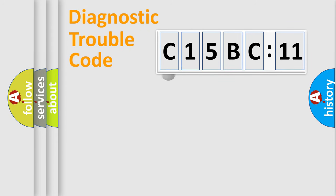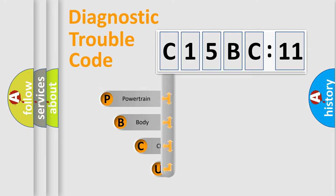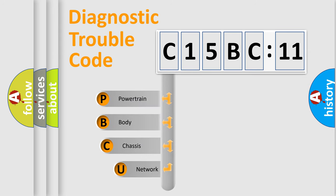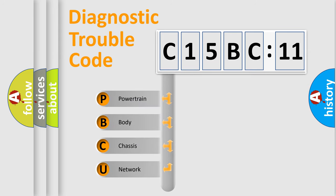First, let's look at the history of diagnostic fault code composition according to the OBD2 protocol, which is unified for all automakers since 2000.